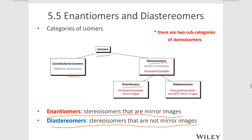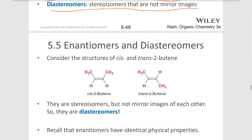Diastereomers are stereoisomers, but they are not mirror images of each other. So they have the same connectivity and different arrangements in space, but they're not mirror images.